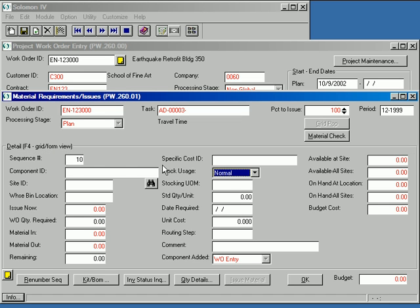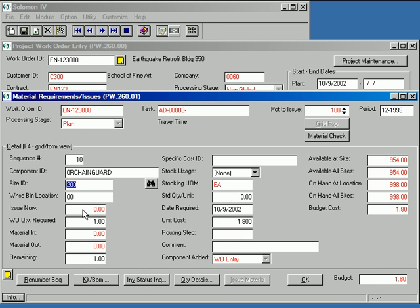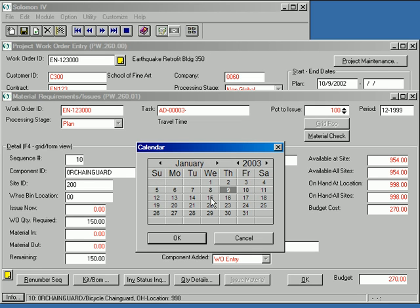Let's switch to form view so we can see all the information available to us as we enter the item. I'll select a chain guard for our illustration with a quantity required of 150. I'll plan on issuing the chain guards to the PWO on January 15, 2003.